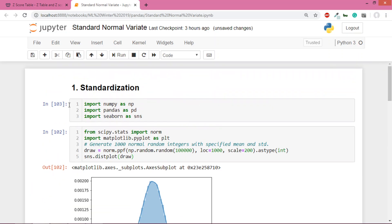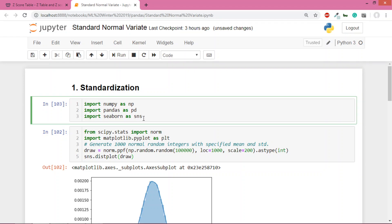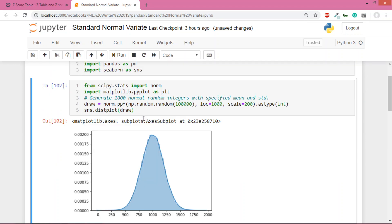Hi, in the previous video we covered standard normal variate. In this video I'll show you how standardization is performed. I've just imported the libraries that are required.